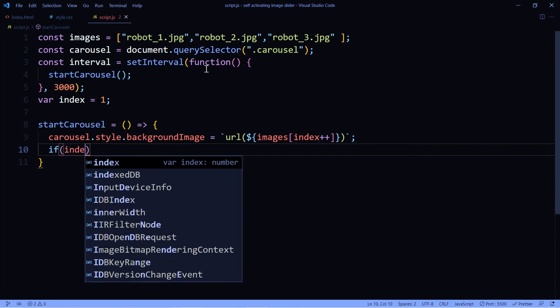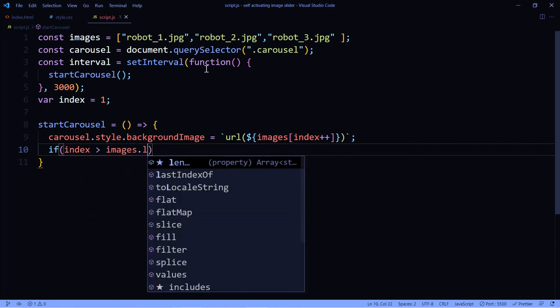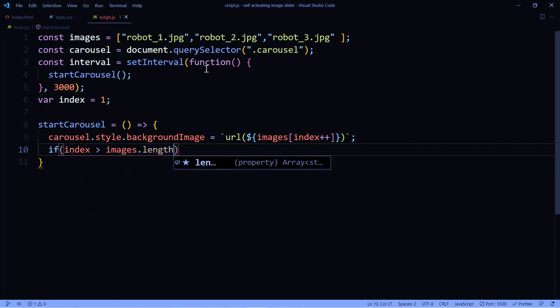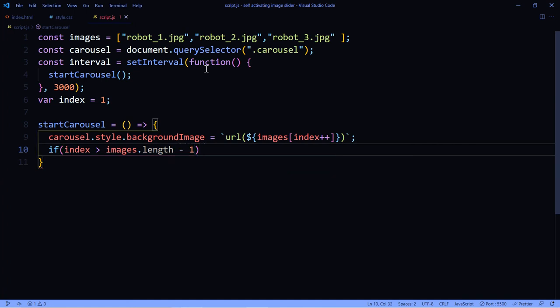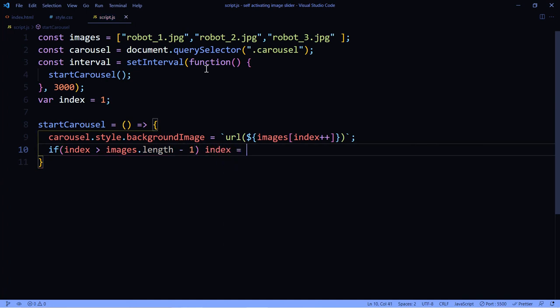Of course, when we get to the last image we want the index to go back to zero so it could start all over again. So let's add an if statement. If index is greater than images.length - 1, then we're going to set index to zero.